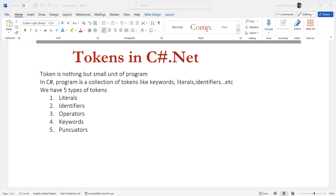When it comes to literals, a literal is a fixed or constant value we use to assign to a variable. Literals are divided into different types: integer literal, floating literal, character literal, string literal, boolean literal, and nullable literal.